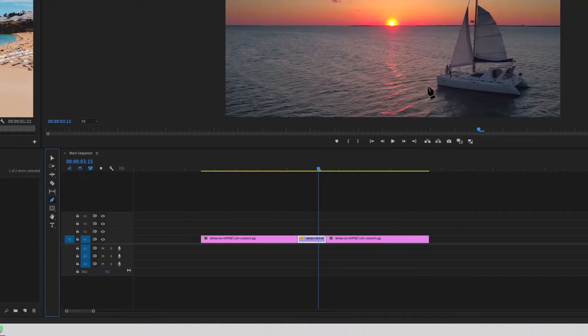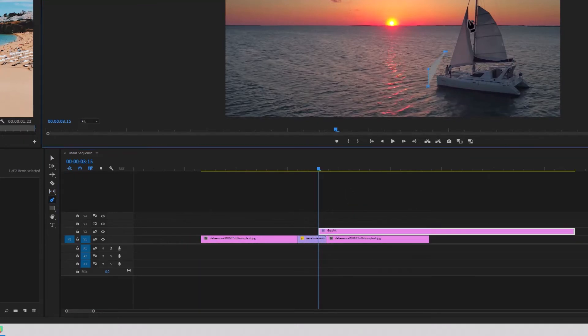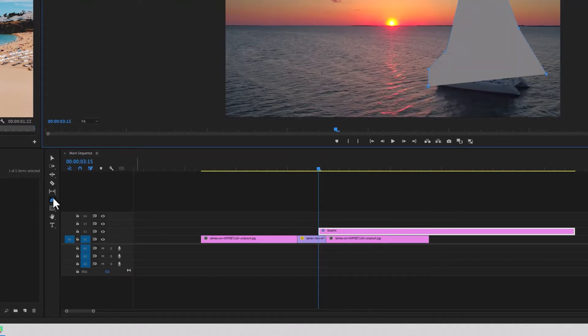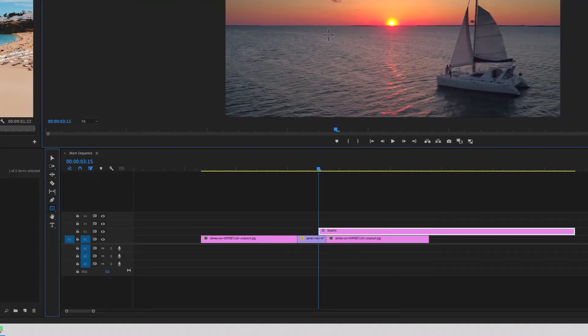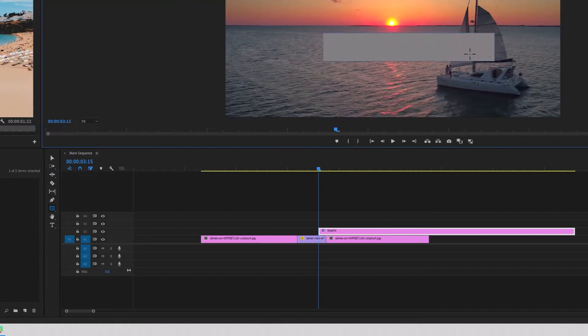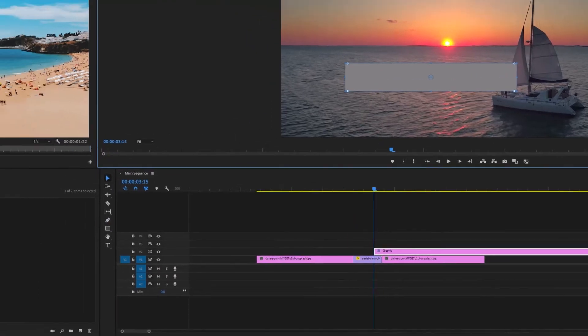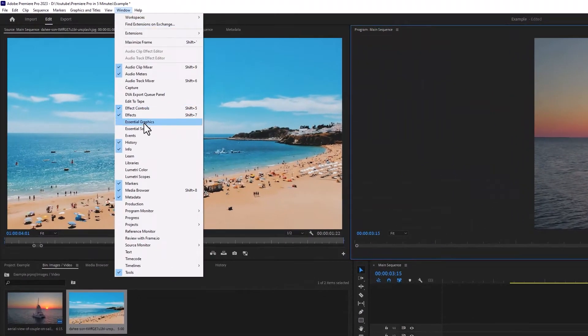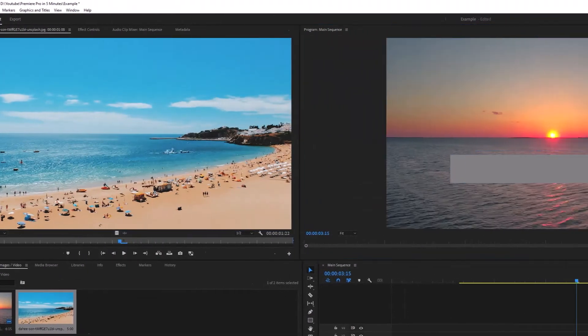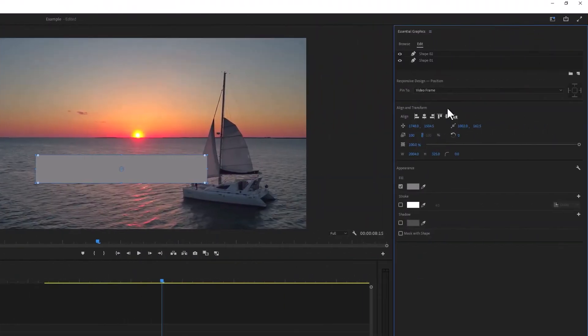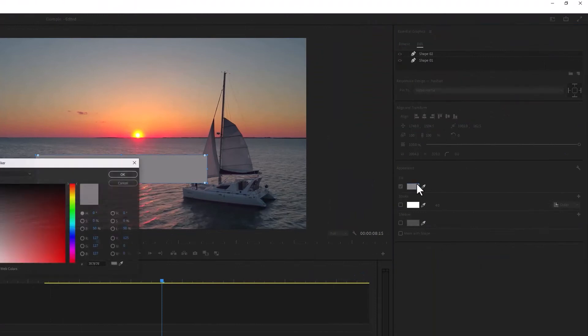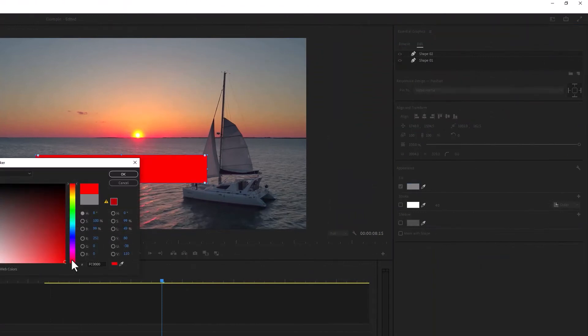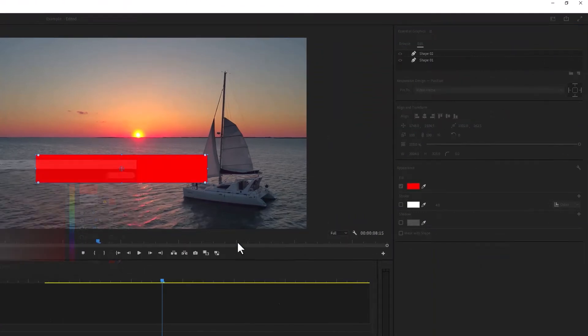P is the pen tool. You can use this to cut out and mask objects and draw shapes. It's not something I do often in Premiere Pro. Rectangle tool, again to draw shapes. If you go to window, essential graphics panel, you'll be met with this panel on the right. This is where you can change the color of the shapes.